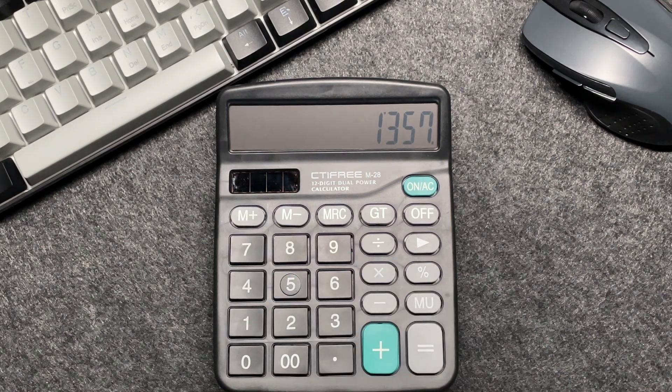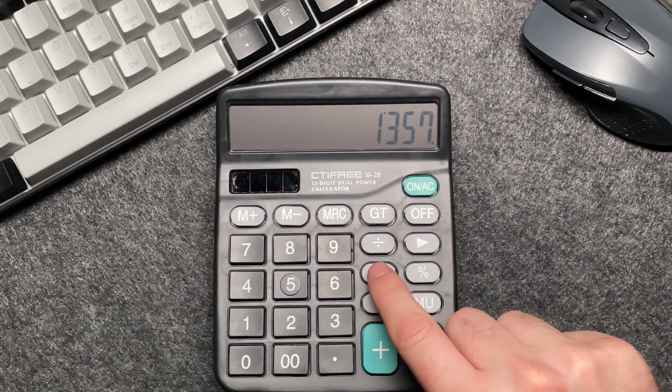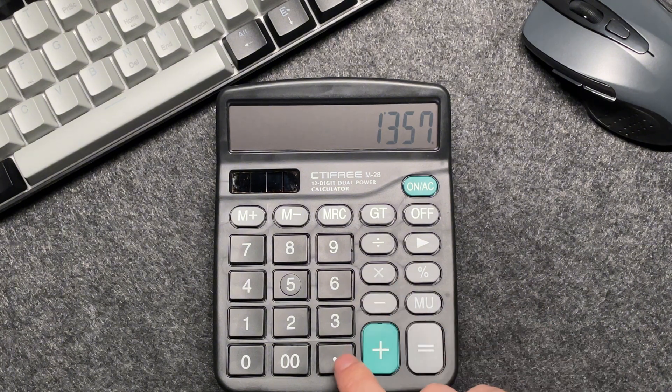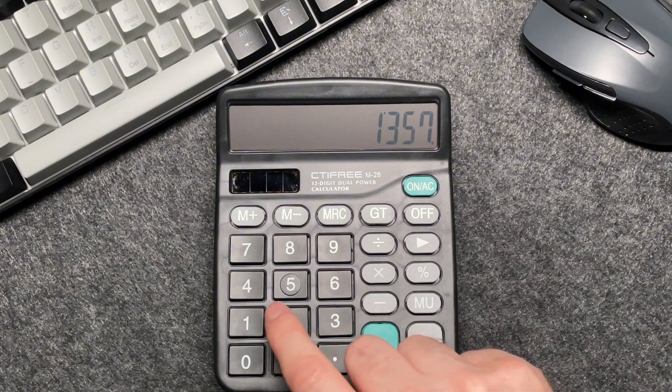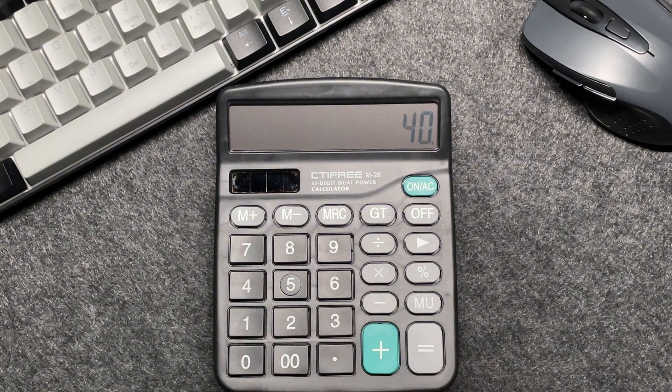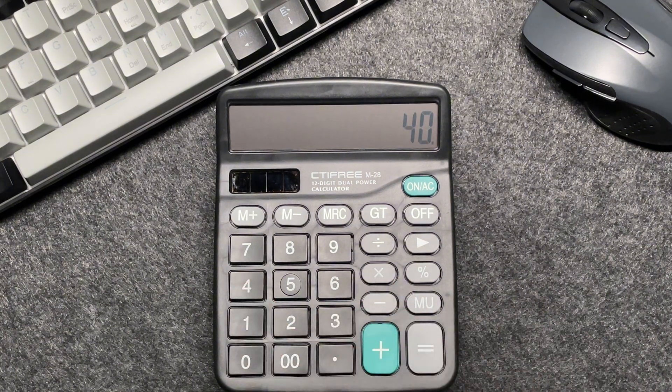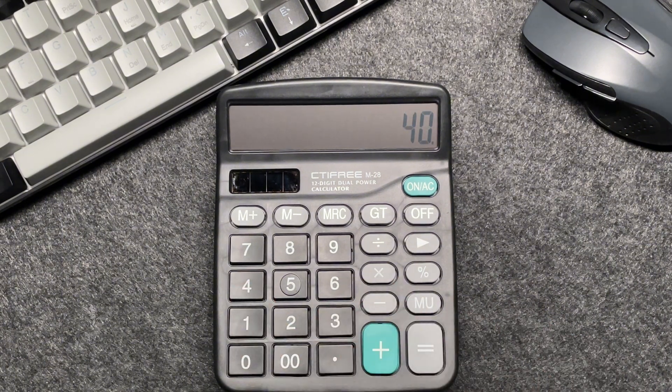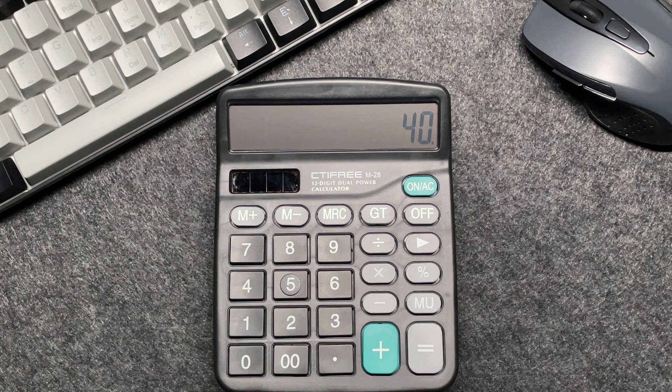Then press the multiply button and multiply by 40. Now you may be wondering, why do we multiply by 40?